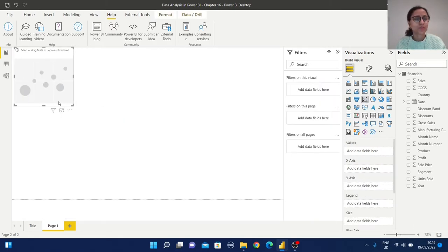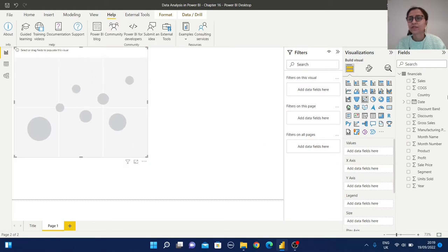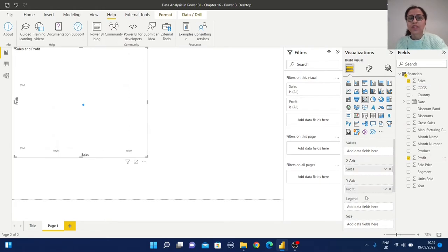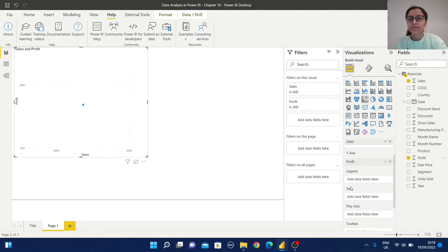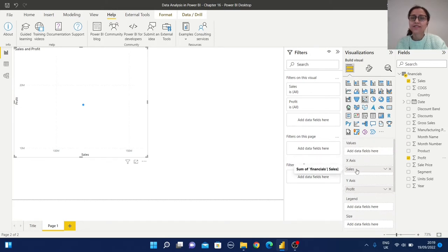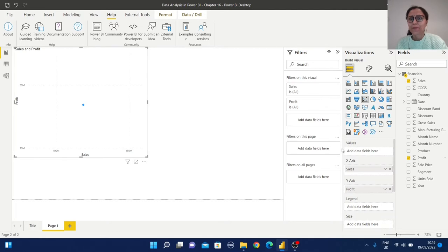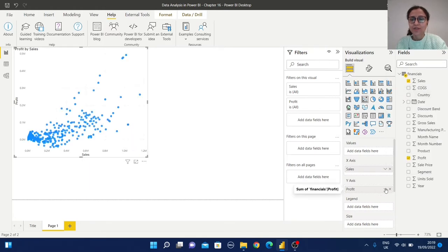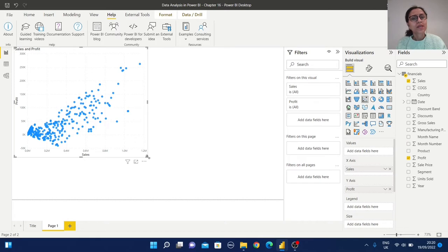Let's start with the scatter plot — just select the scatter plot visual and make it a little bit bigger. From here select the sales value and the profit value. Here you can observe we have different sections: x-axis, y-axis, and legend. I have selected profit and sales as numerical information but I am getting only one dot, so it is not scattered well. Click on the field and select 'Don't summarize' — do the same for the other field. Whenever we display a scatter plot we should remove any type of aggregation rules.